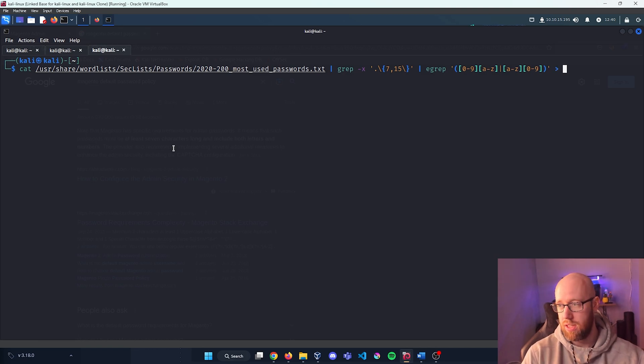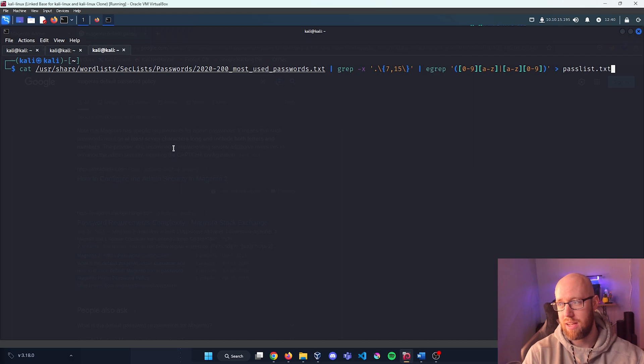And now if we cat out our passlist, we can see that it is further defined.